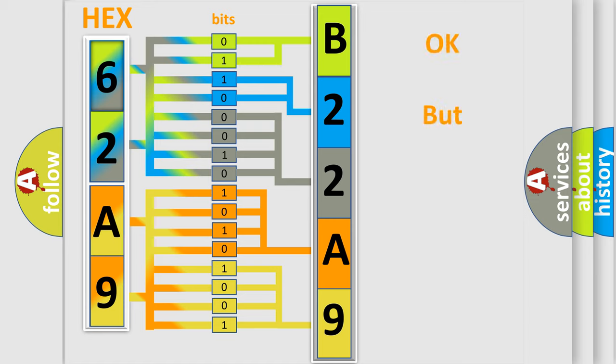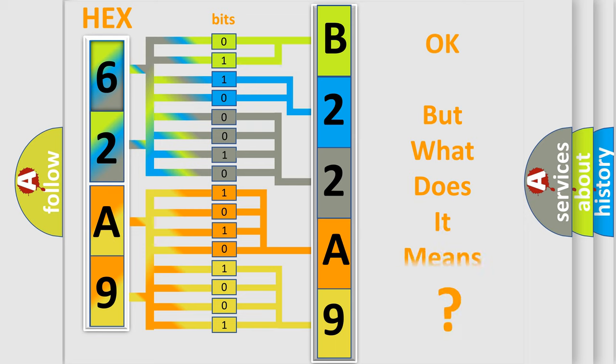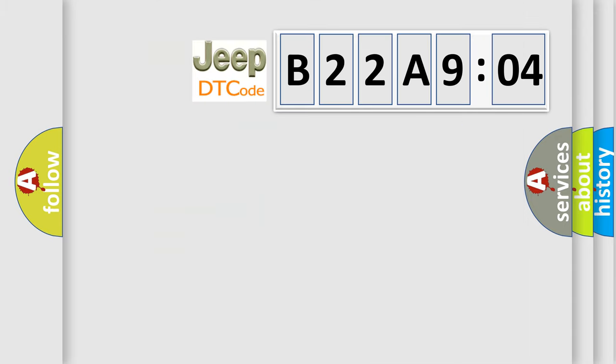The number itself does not make sense to us if we cannot assign information about what it actually expresses. So, what does the diagnostic trouble code B22A904 interpret specifically for Jeep car manufacturers?